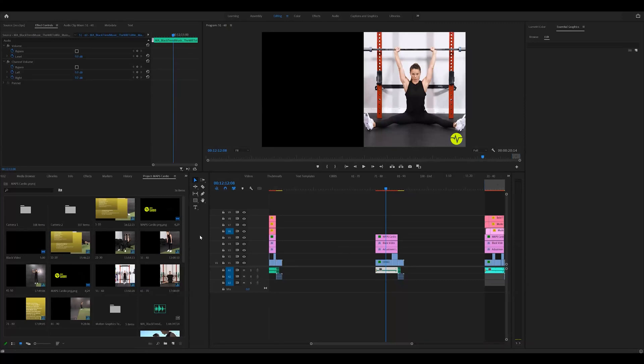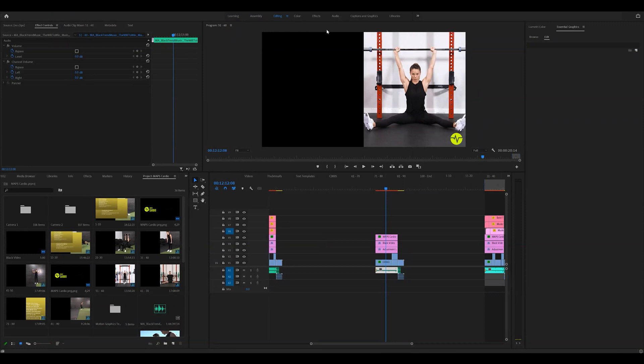Welcome back. Thanks for checking out this video. I'm going to be going over how to create bullet lists in your videos within Premiere Pro.